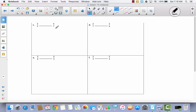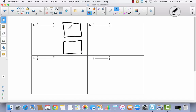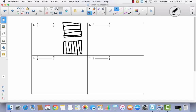Let's take a look at C. I'm going to draw our model and make these into fifths, then divide these into 7 parts by drawing 6 lines. I'm going to shade 3 fifths and 4 sevenths.